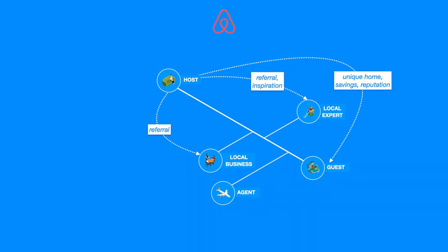An agent benefits from hosts in the form of a cheaper destination for guests, which increases the number of travelers reaching out to an agent. The gift of potential can therefore be framed in a form of cheaper destinations.